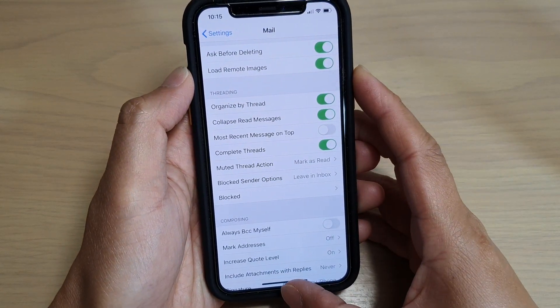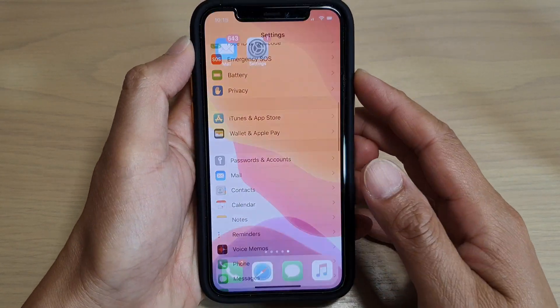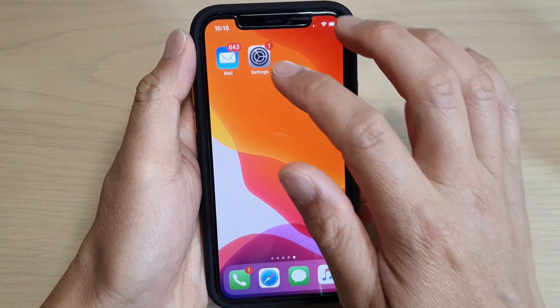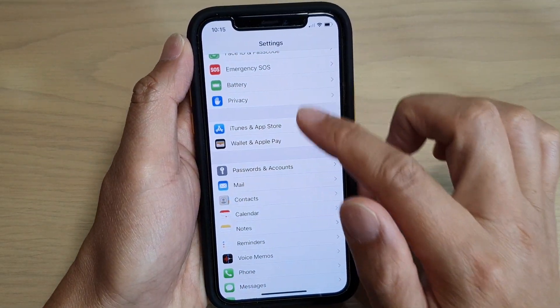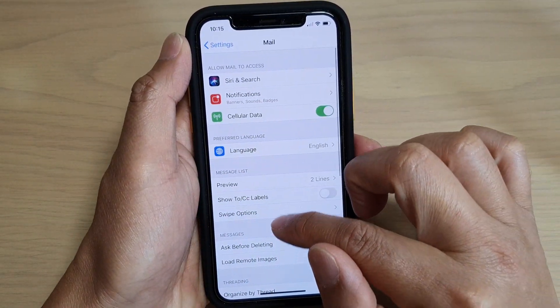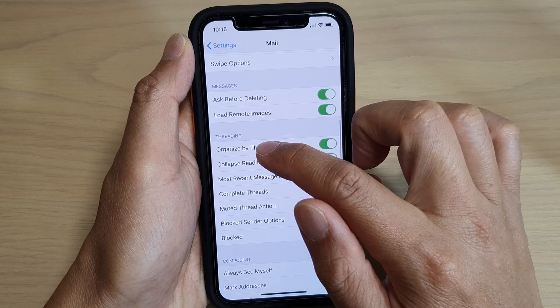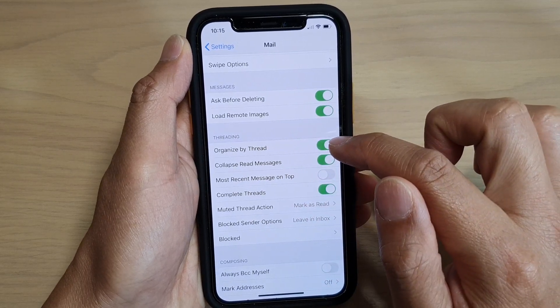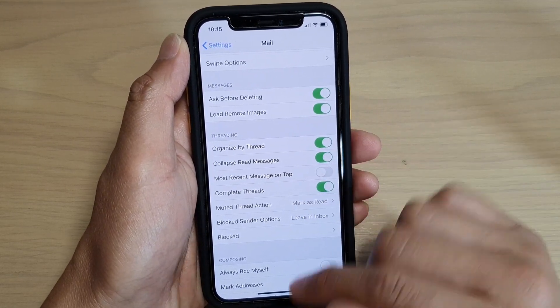First, go back to your home screen by swiping up, then tap on the Settings icon. In Settings, tap on Mail, then go down and tap on the Organize by Thread switch to turn it on or off.